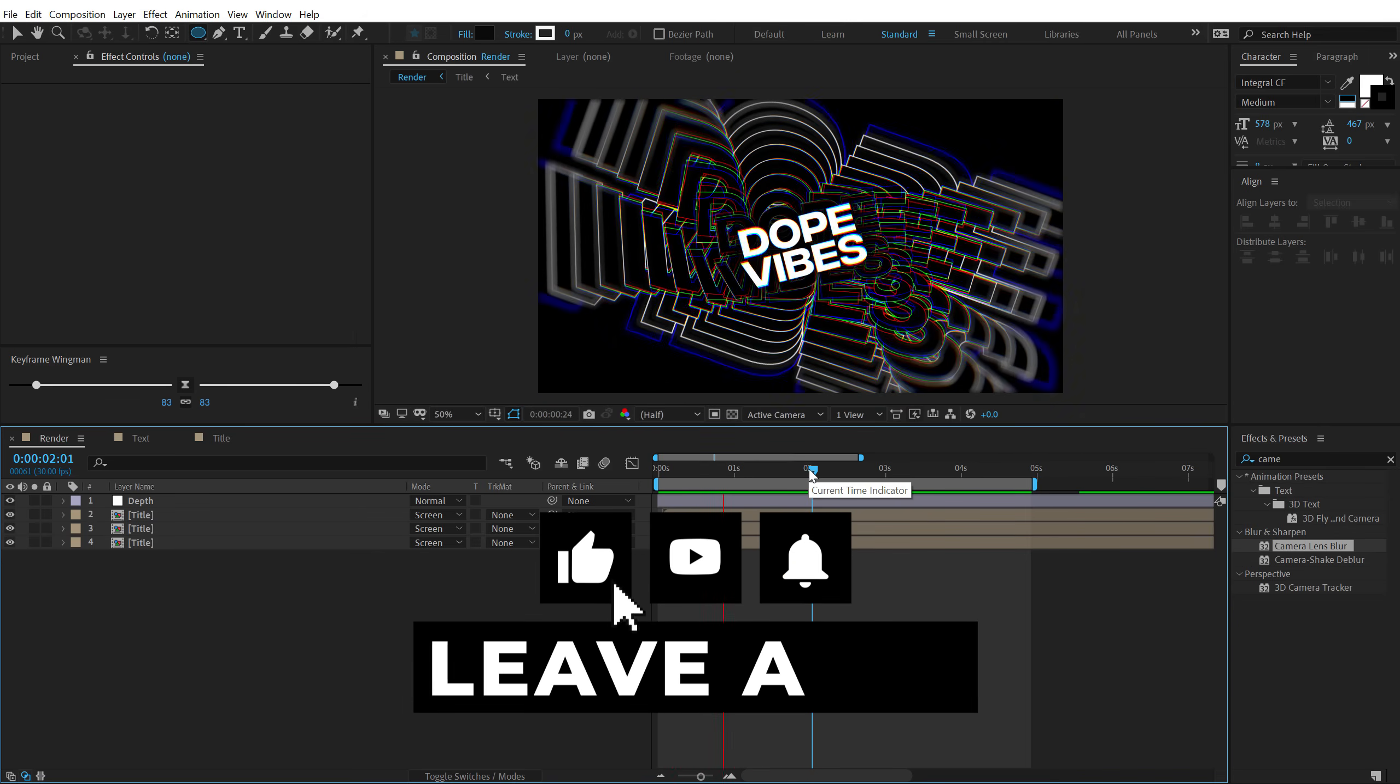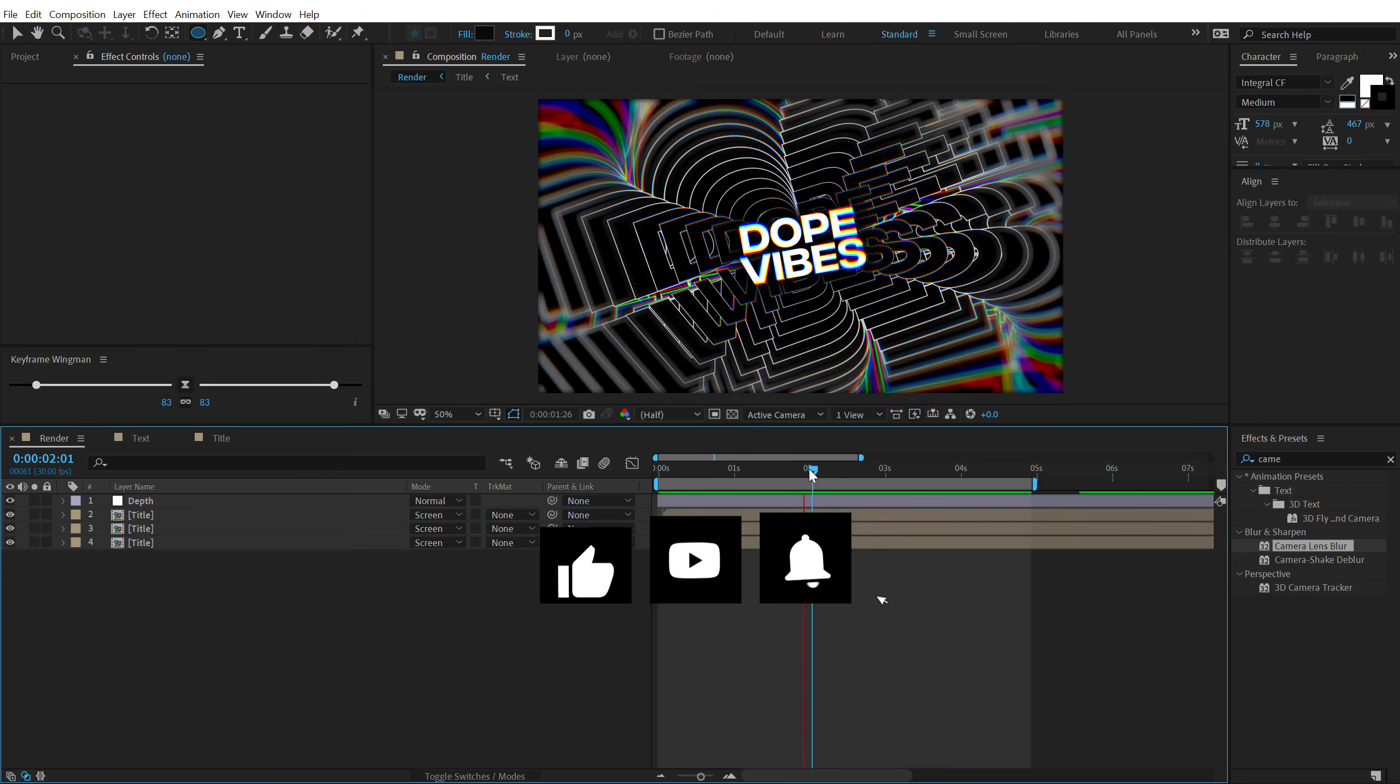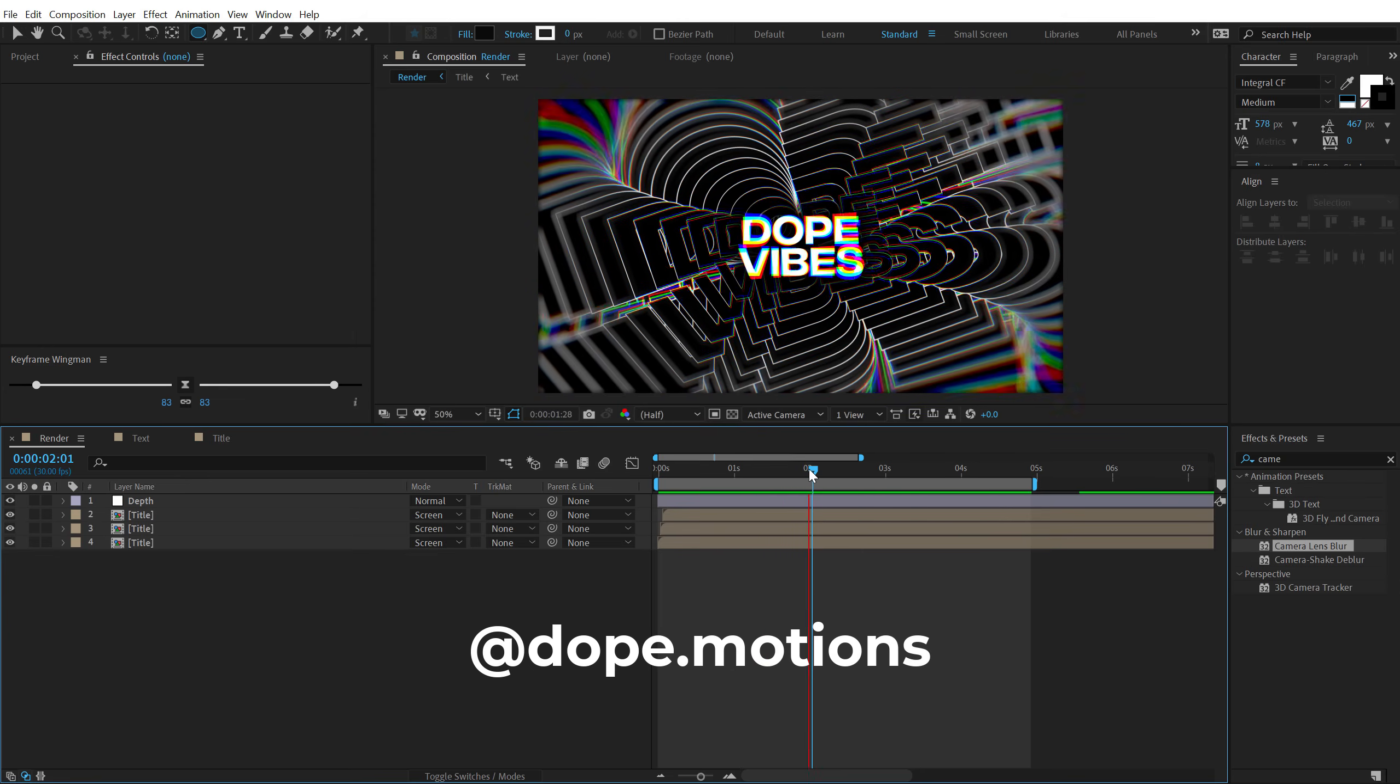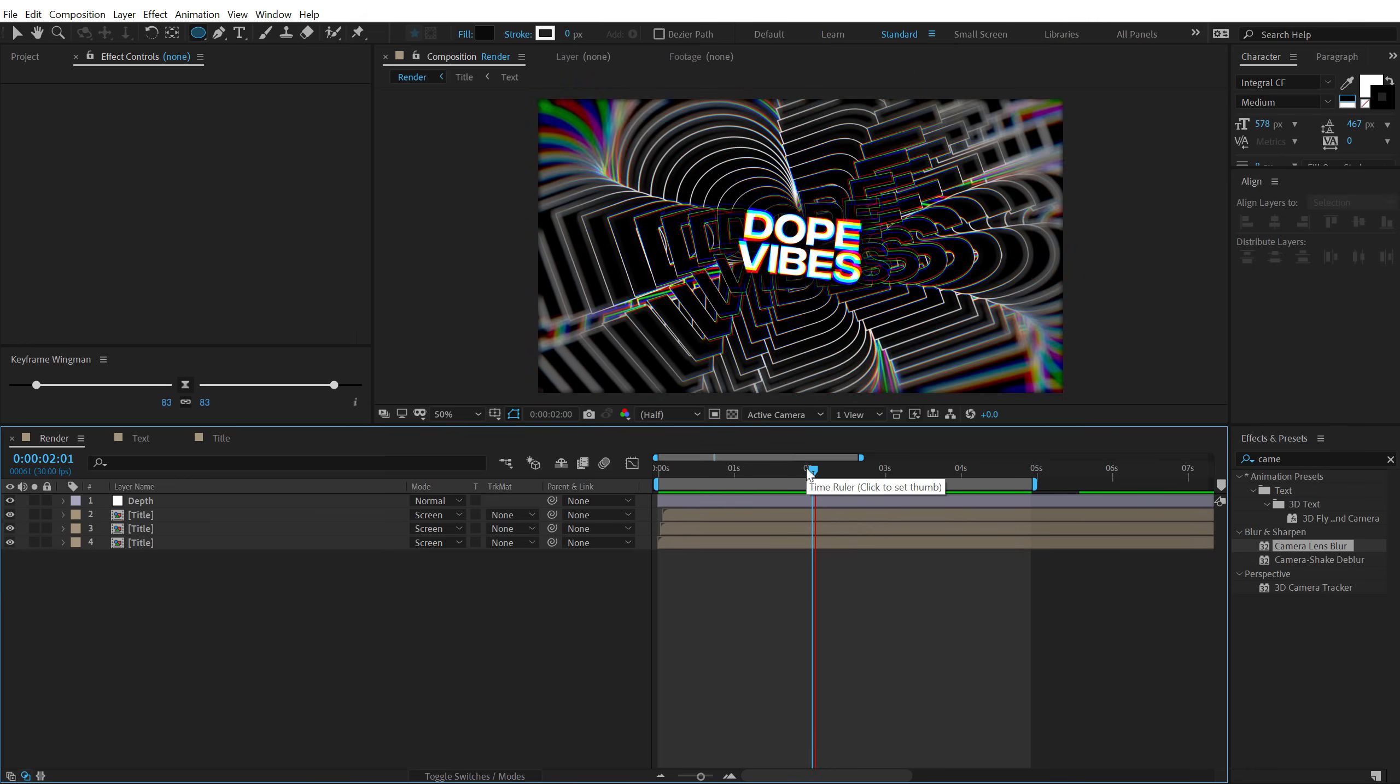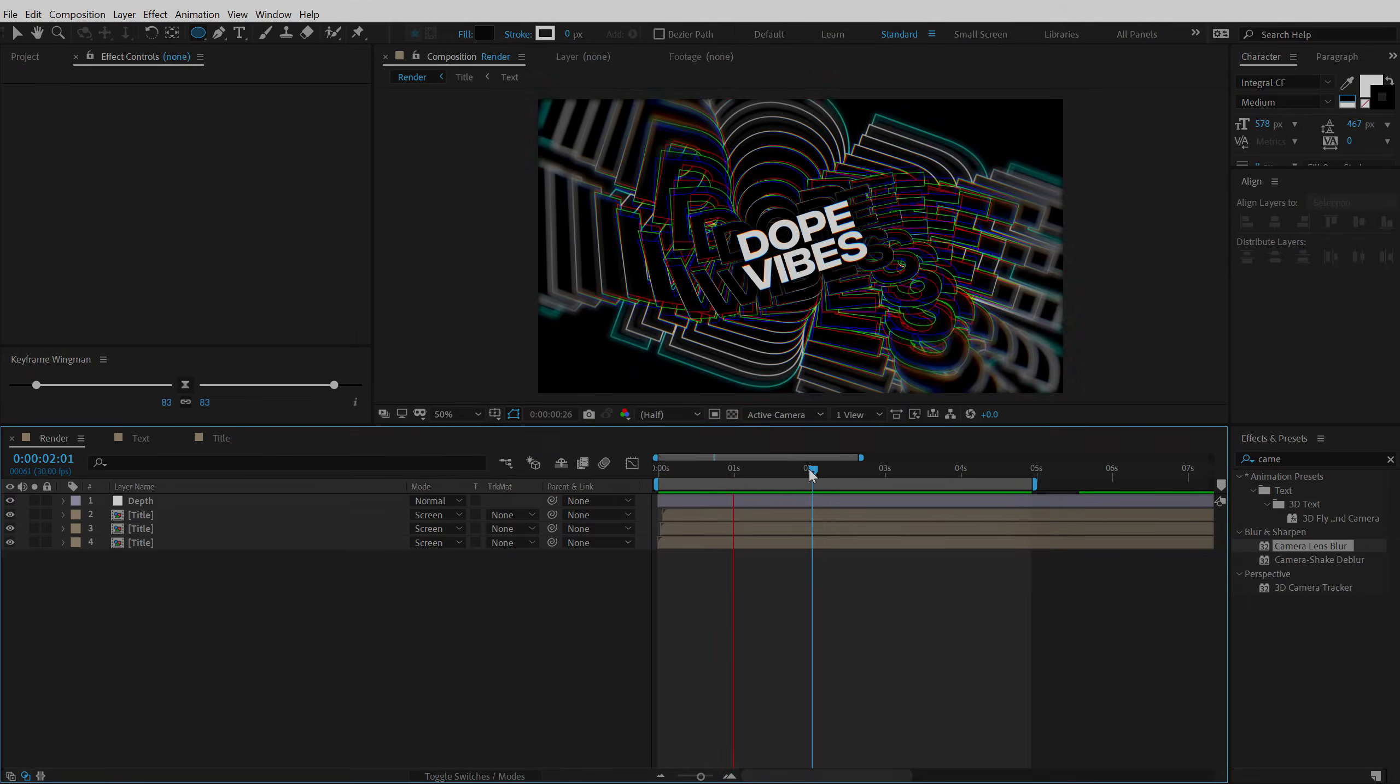And if you enjoyed this tutorial. Make sure to like the video. Subscribe to the channel. And press that bell icon. So you always get notified whenever I post a new video. You can also follow me on Instagram at dope.motion. And if you're feeling generous. Make sure to support us on Patreon as well. With that said. I will see you guys in the next video. Till then take care. And always. Stay raw. Stay creative. Peace out.